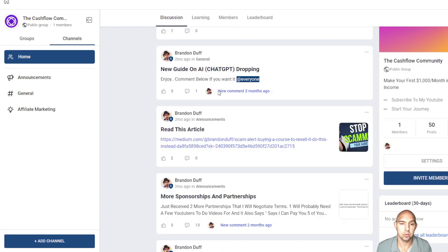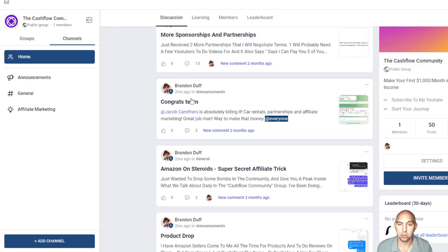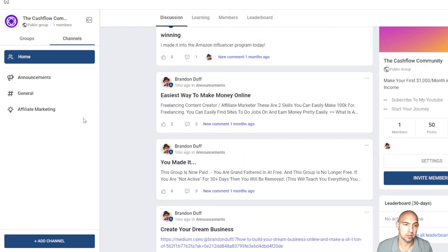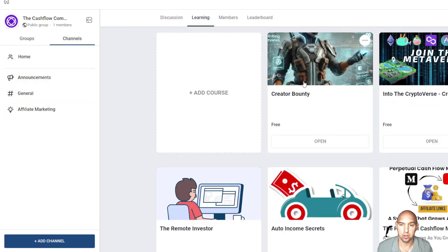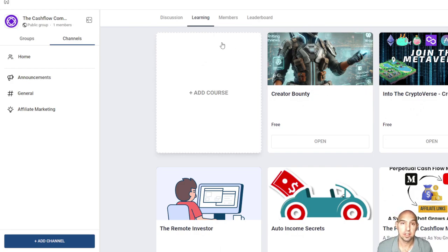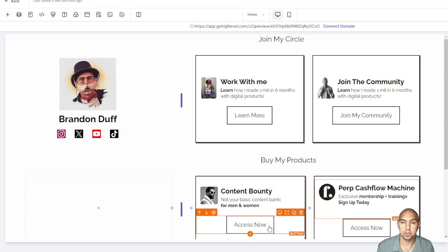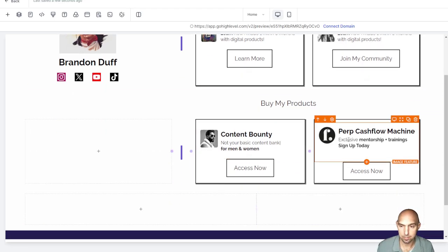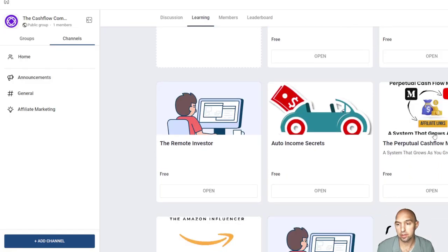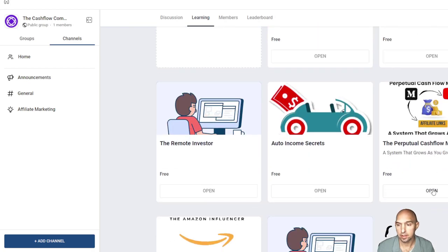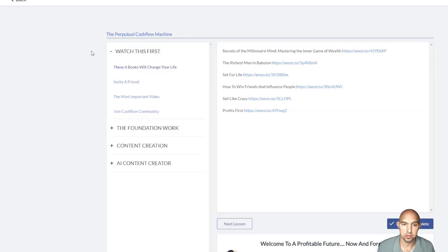You have your category sections, then you could have a free group and a paid group really easily. You can create articles here, connect with your members, have a leaderboard, have all your guides here with all the learning courses completely for free. These are all the courses that we have that we give away for free to our people in our community, which is in a link down below. Then obviously you can have your own courses here - content bounty and perpetual cash flow machine.